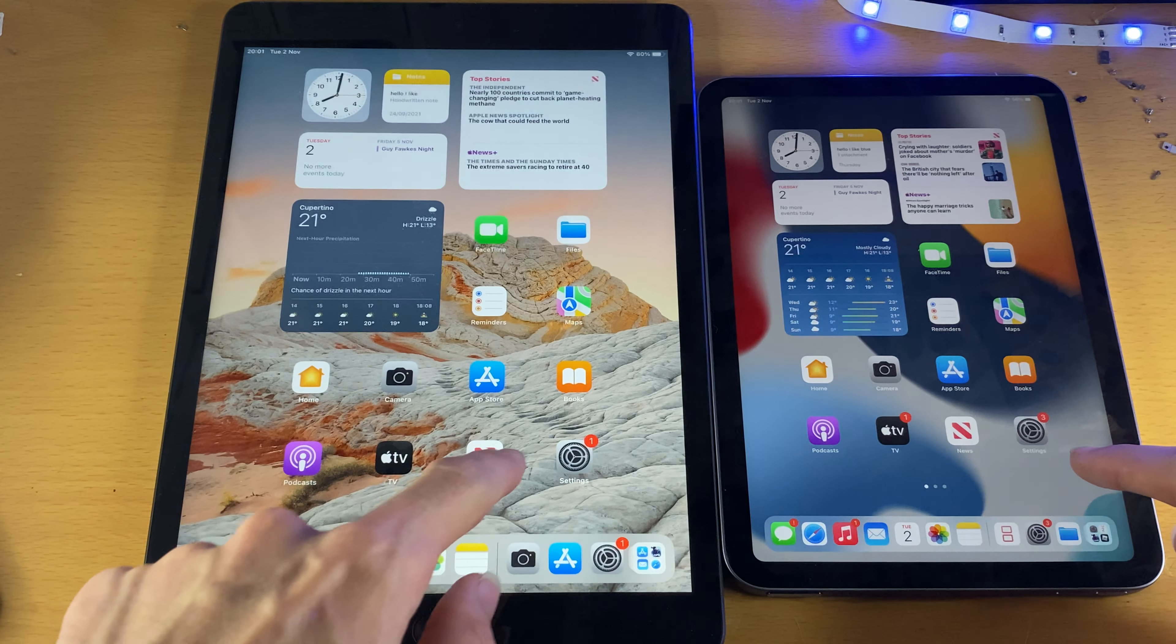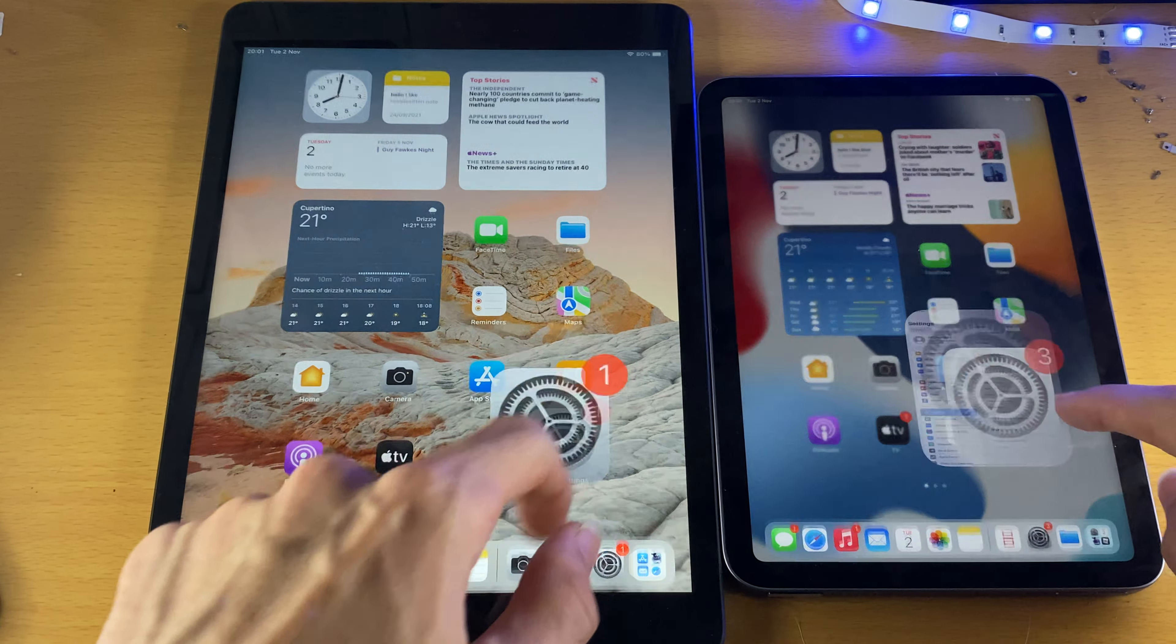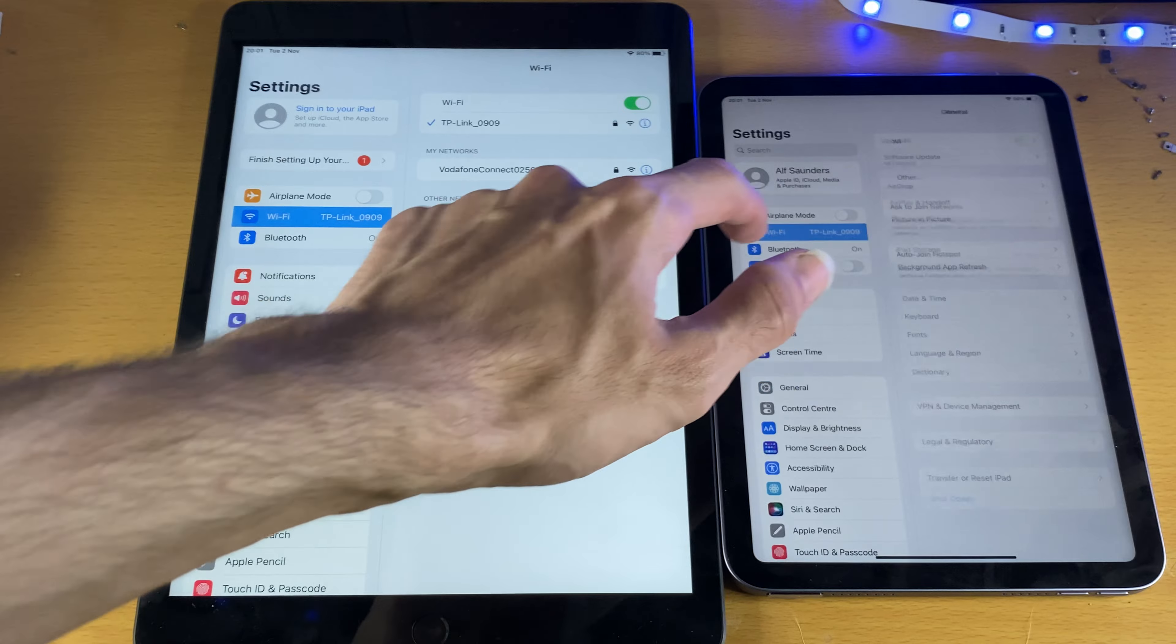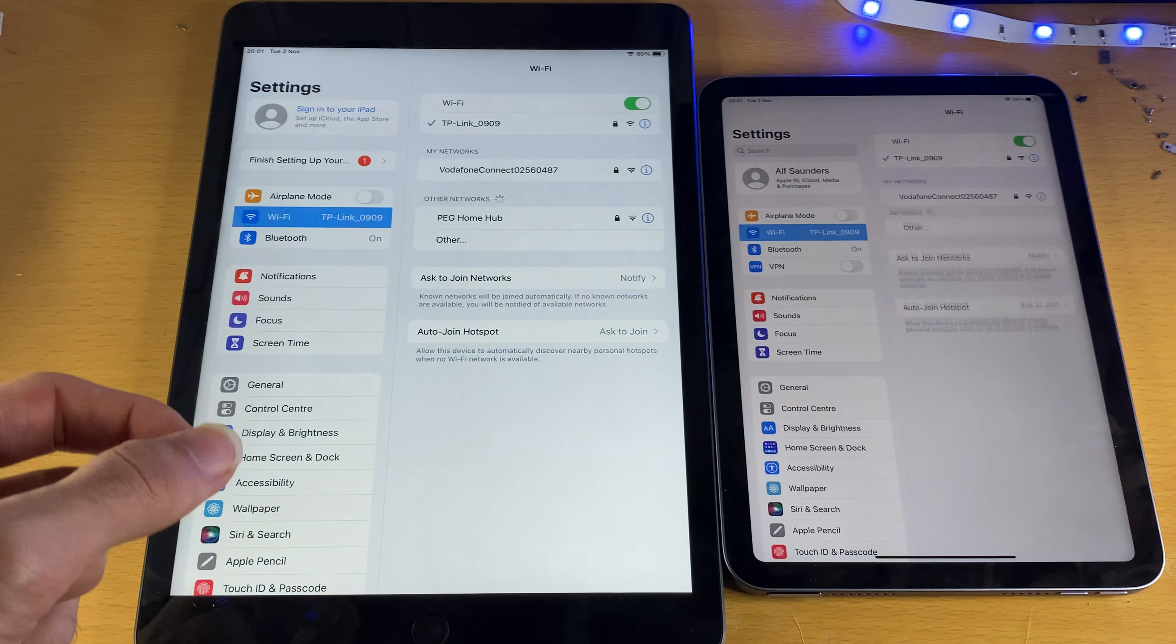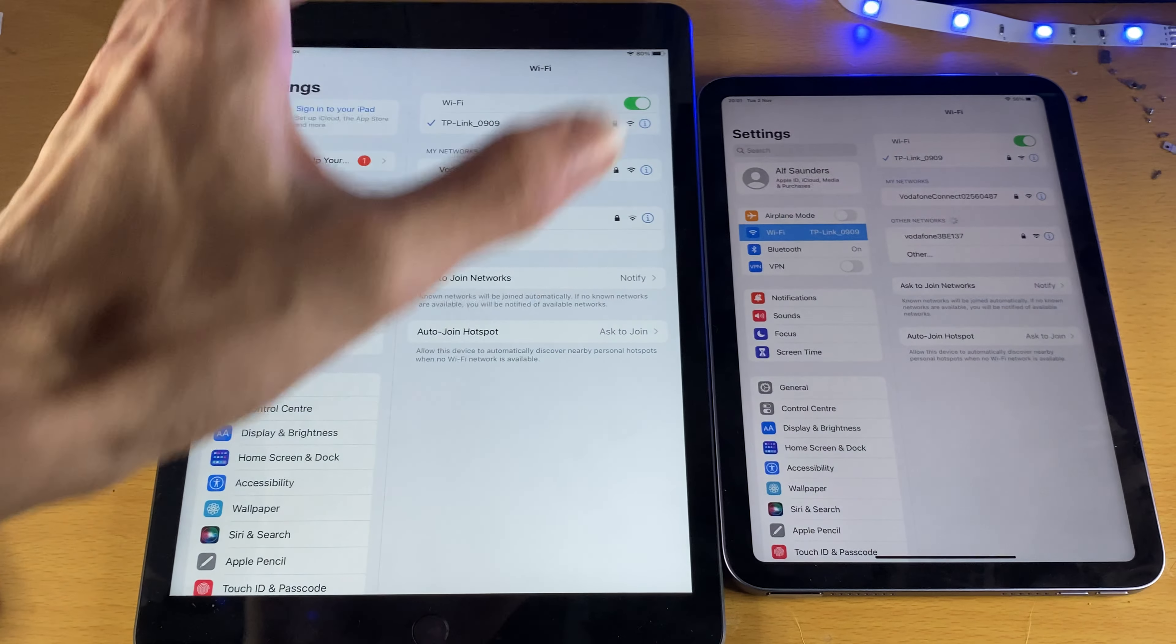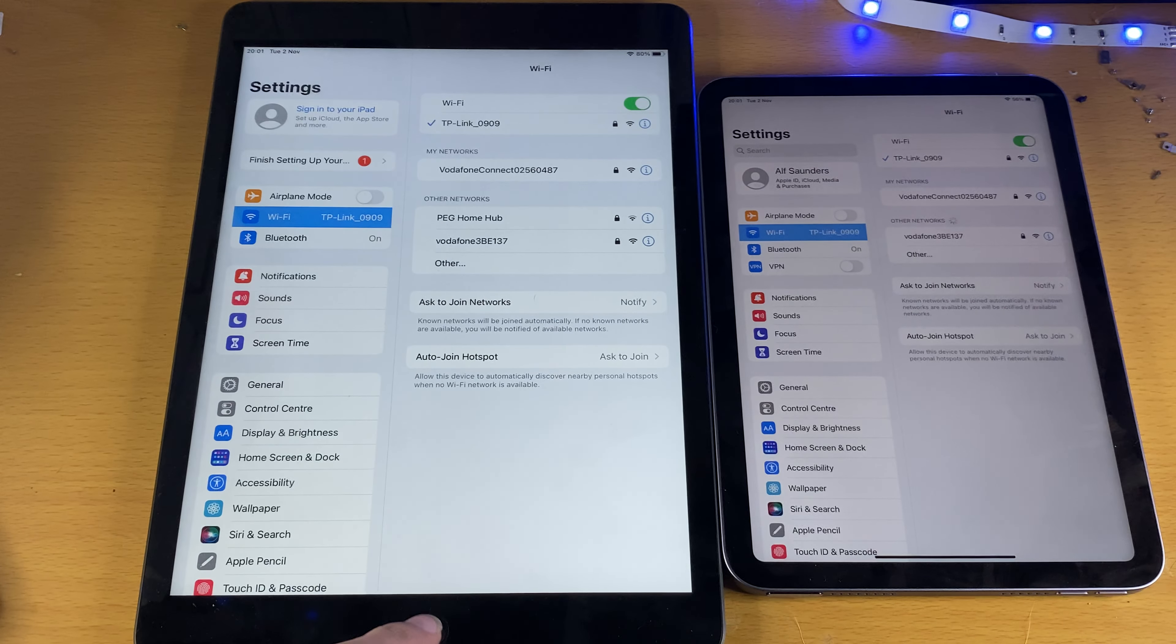Next, I want you to open up the settings application and make sure both iPads are on the same Wi-Fi network. So you can see both are on TP-Link, that means I'm good to go.